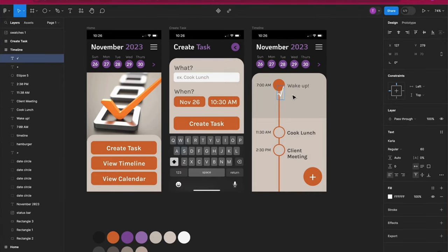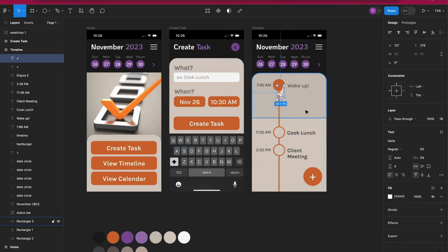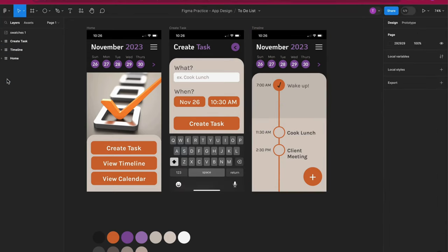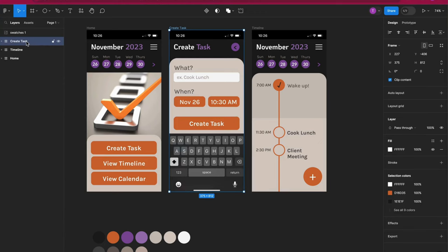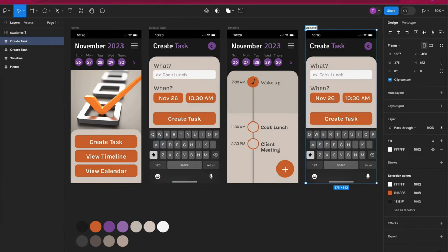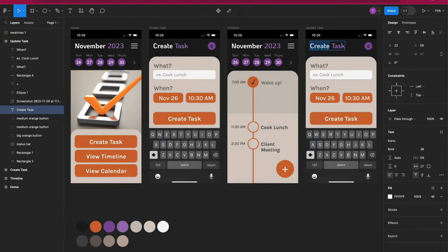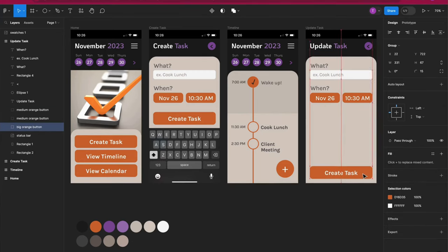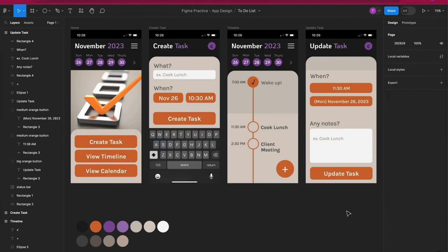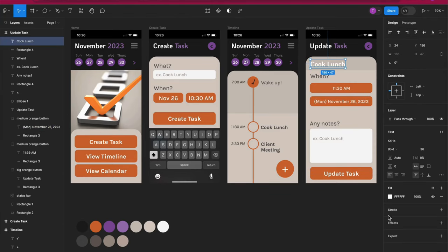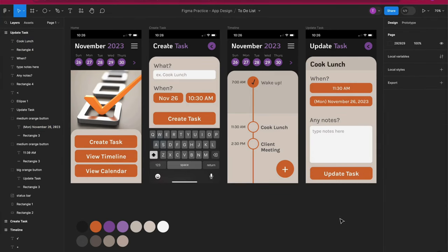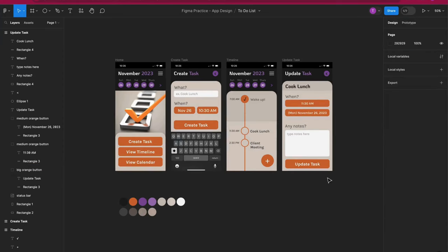Oh, and to create the check mark, I used the keyboard shortcut option V. Now I'll copy the fourth screen from the create task screen and rename it update task. I used most of the same design elements so I only deleted a couple of things. I changed up the buttons and expanded the text field. You can see that as we create more screens for our app design, it gets so much easier and faster because we reuse so much.